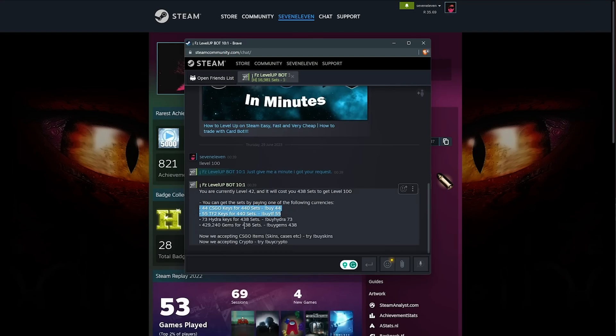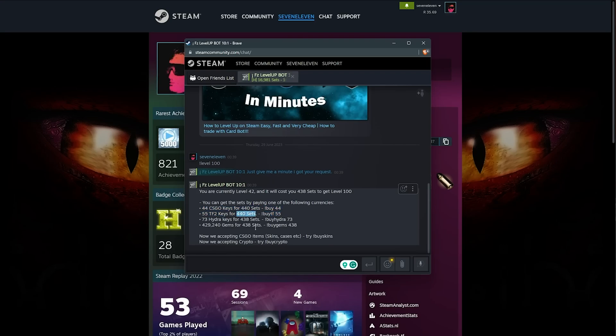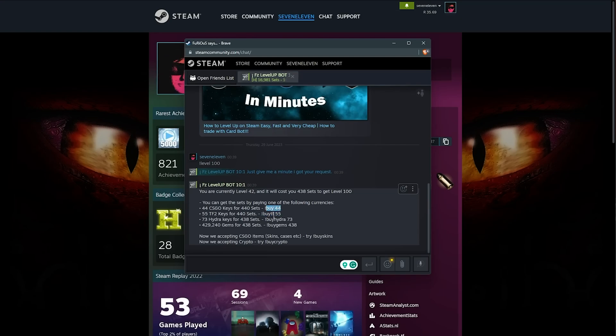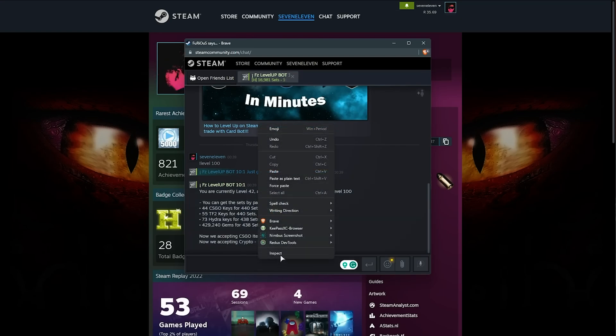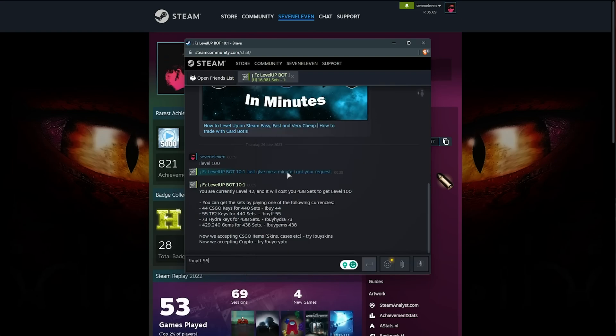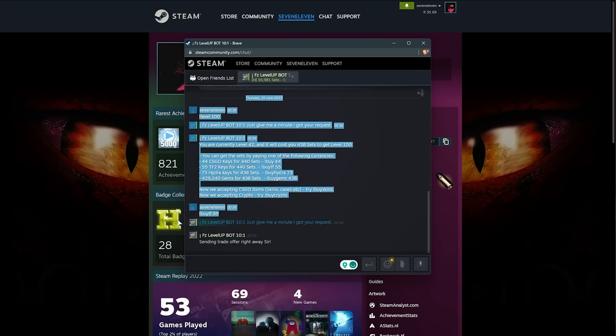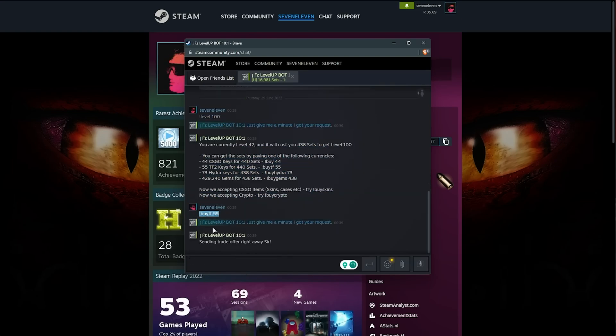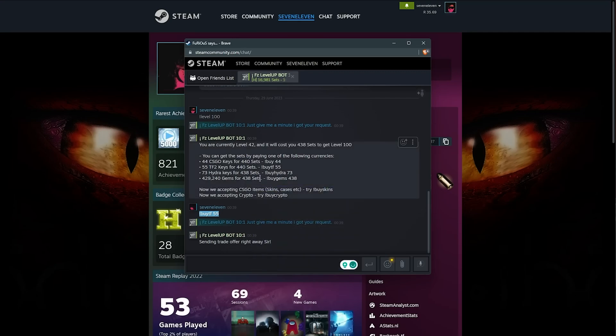Obviously, you can put in any number here, and for this account, I'll need 440 badge sets in order to reach level 100. This is crazy, but we can reach it by using 44 CS keys or 55 TF2 keys. We'll try leveling up our account to 100 using this bot, so I'll use buy TF55 to trade 55 of my in-game keys for 440 sets.